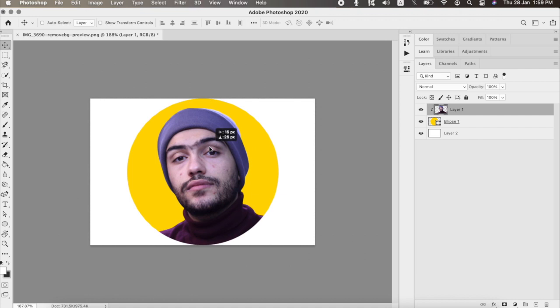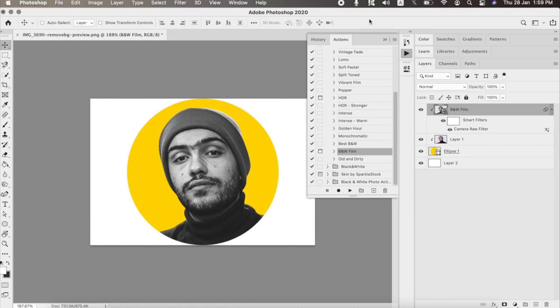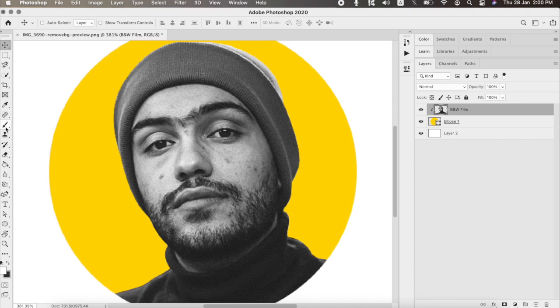Then just to make it easier for me, I'm just gonna select the two pictures and press Command plus E. Then right-click on the picture and select Blending Options, and then select Stroke, and then select the white color, and then choose 10 pixels.